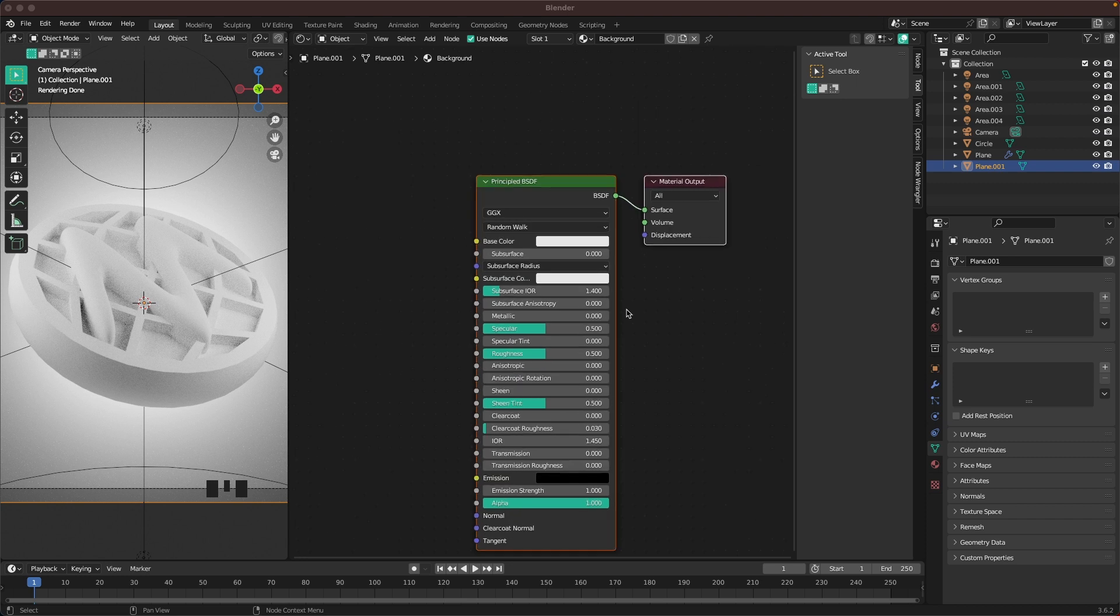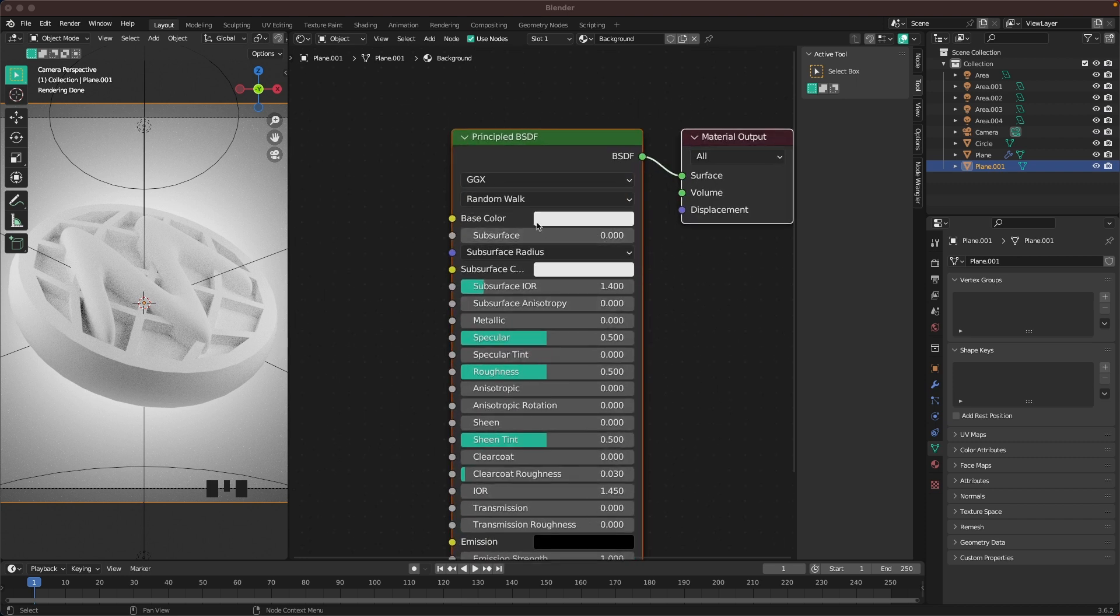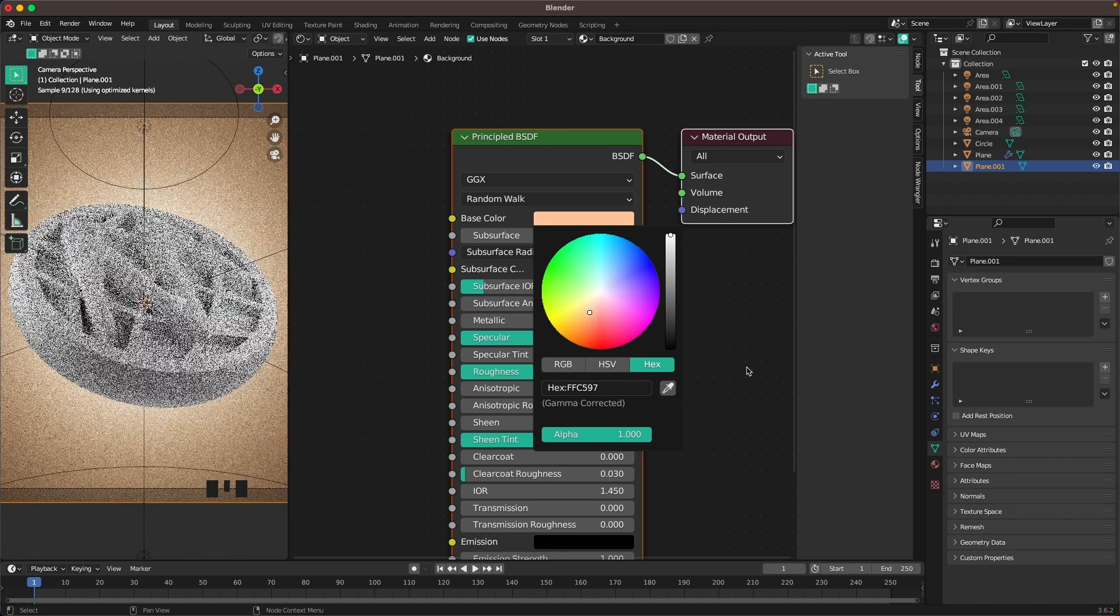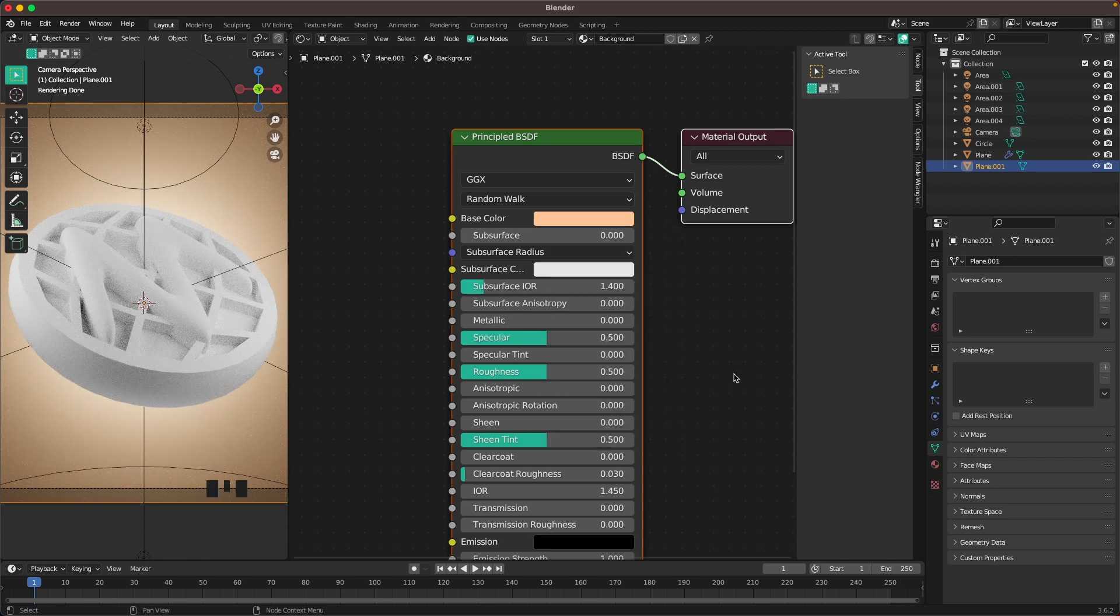I'll scroll in a bit. Base color is going to be FFC597. There we go.